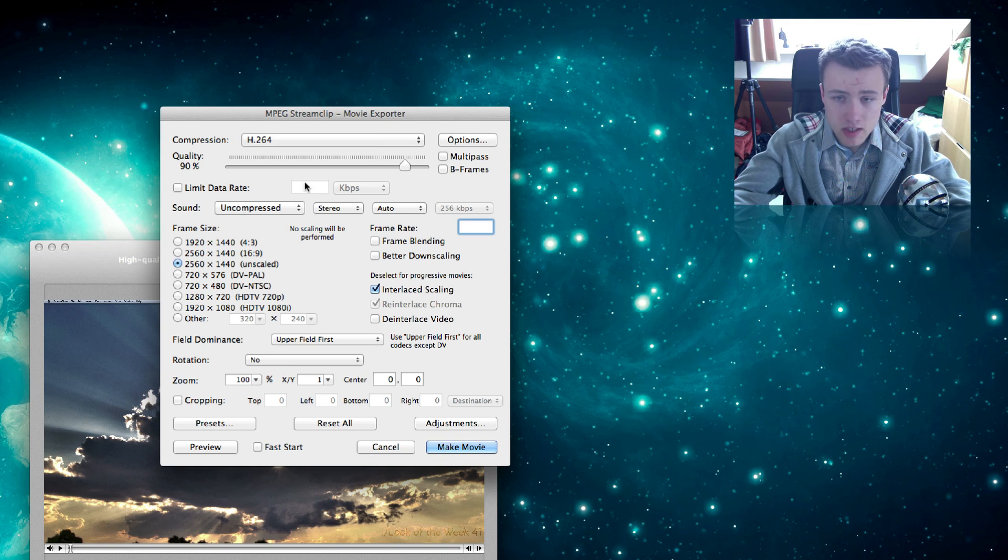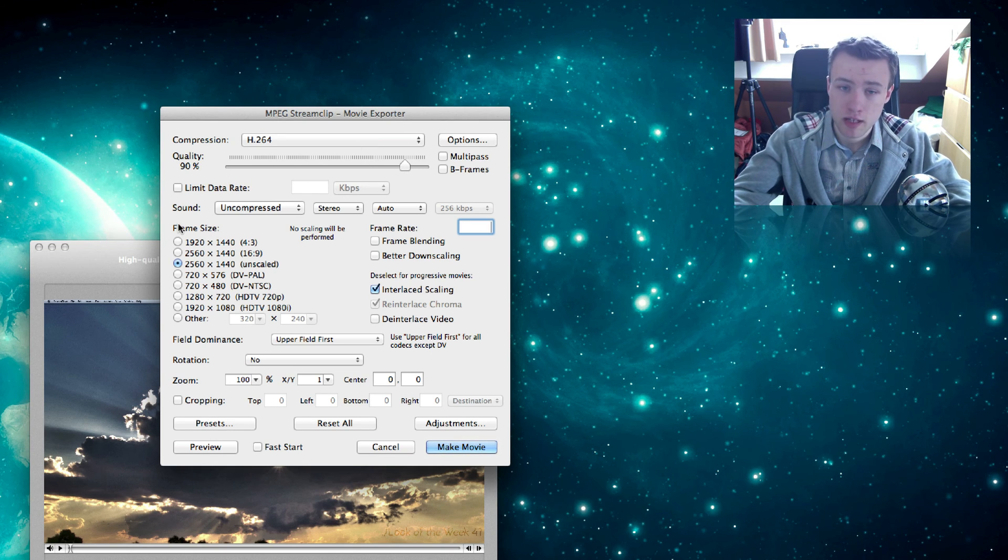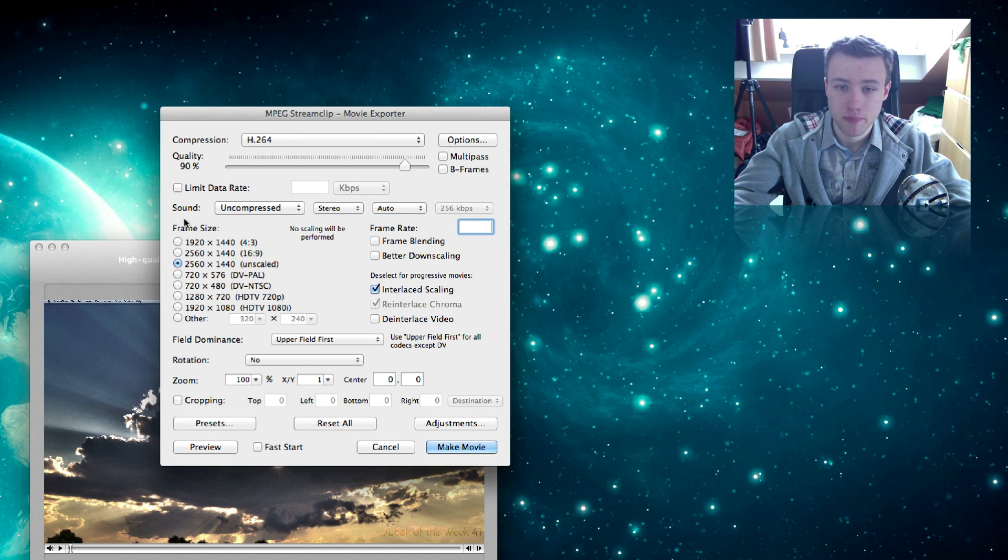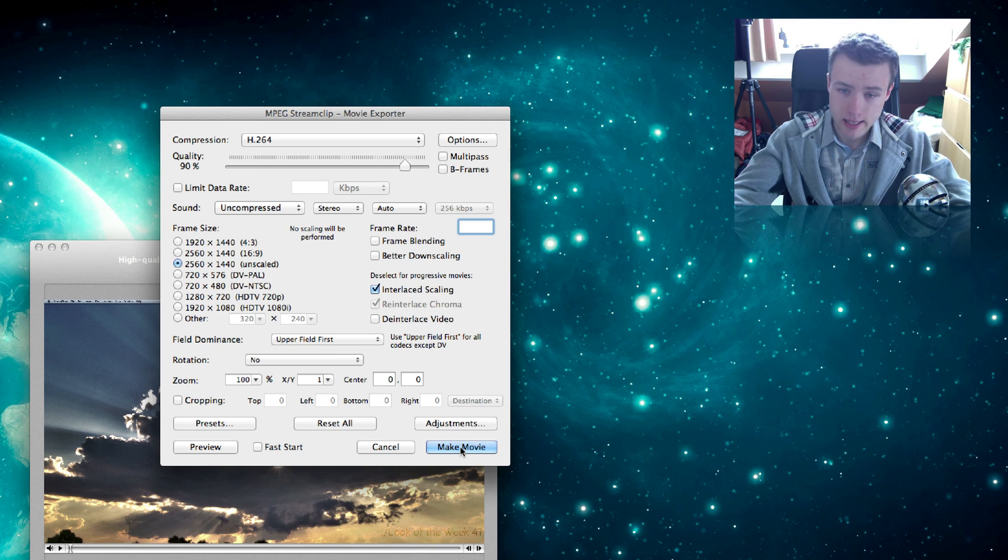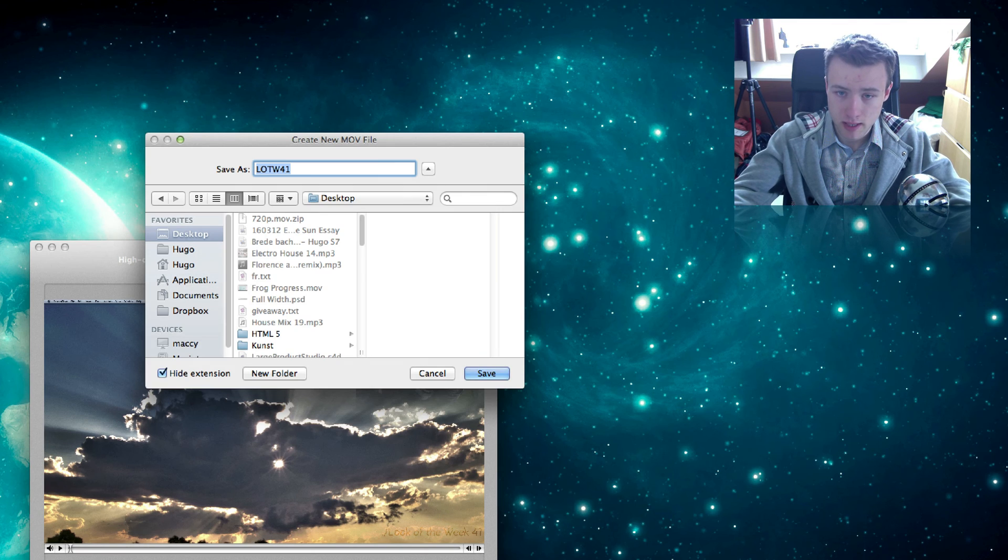And then just leave everything as it is, or you can just change the resolution size to any preset here. But I tend to use it like that. And then I do Make Movie and it's going to re-render the whole thing.